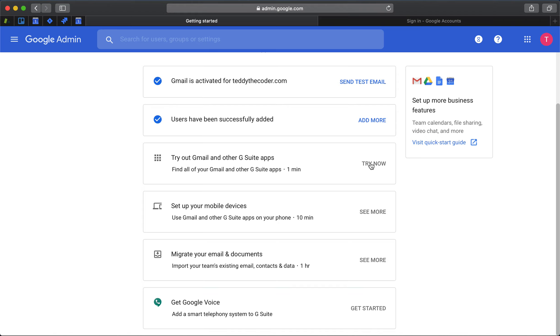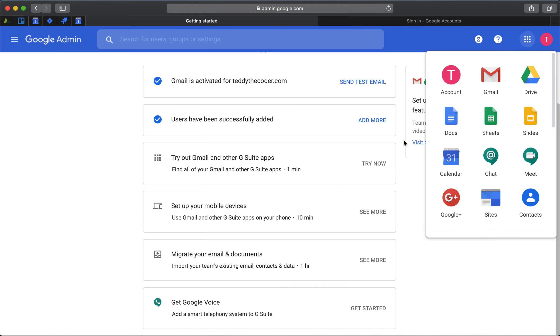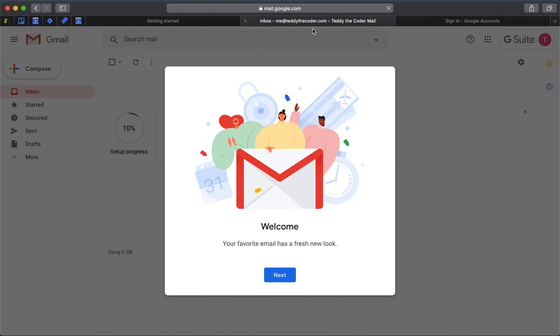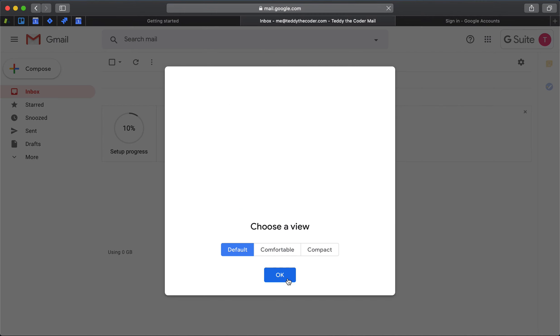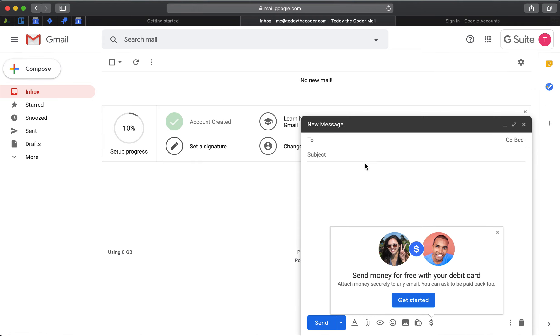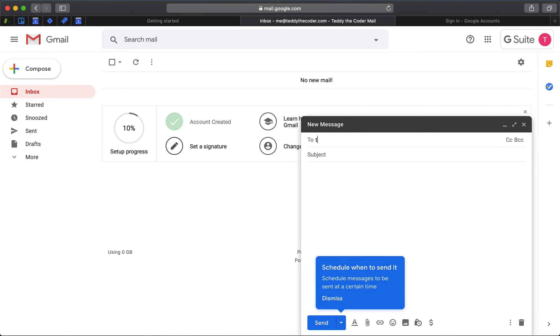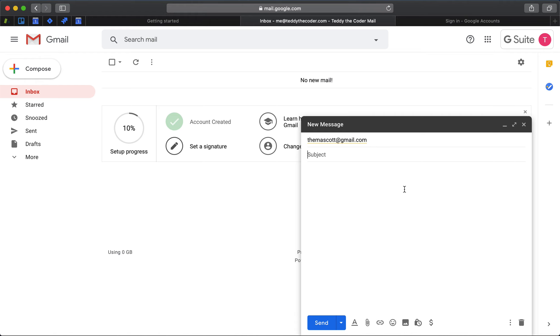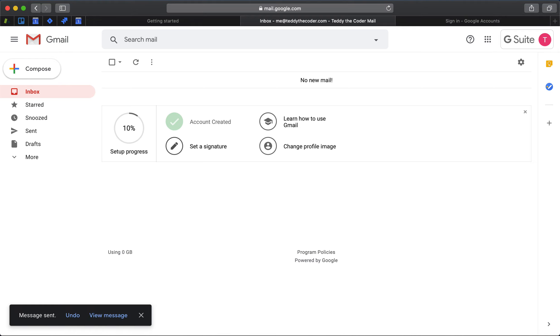Now it's telling me to try out Gmail, so I'm going to go over to Gmail. Teddy the coder mail - okay great, this looks good to me. Now I'm going to send an email. Sending it... message sent, it's good. I'm making sure that I get it.